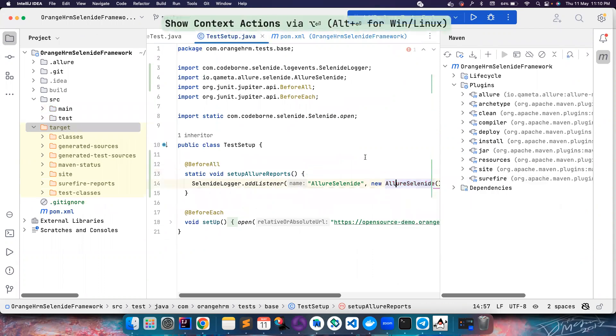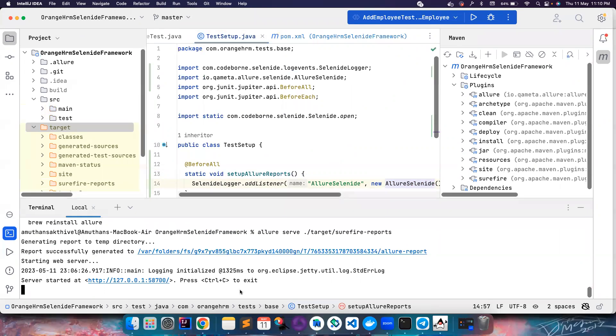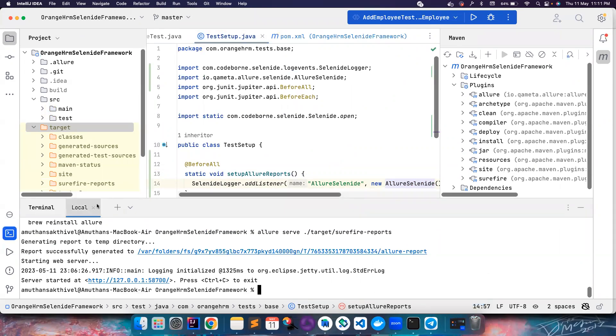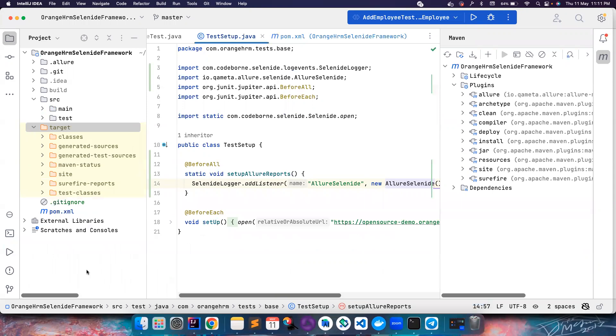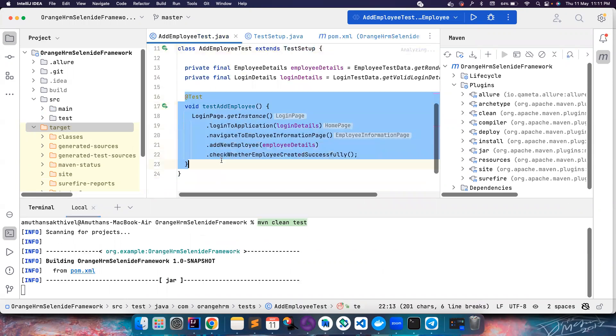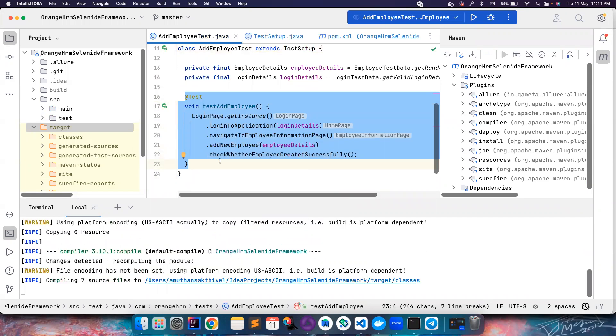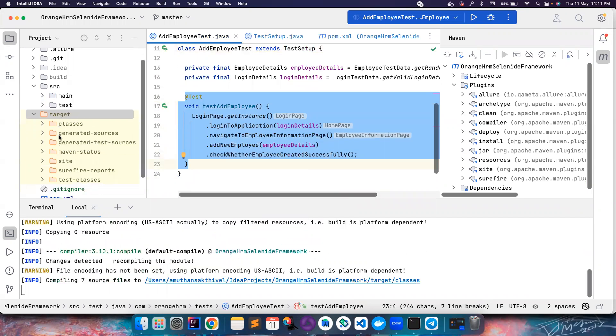This time I can go here, delete the existing ones, I can create a new terminal and then just run Maven clean test. It will automatically pick and run the test that I have. This is that particular test that will run. Once that is run we need to see a new folder here for Allure report - allure-results.